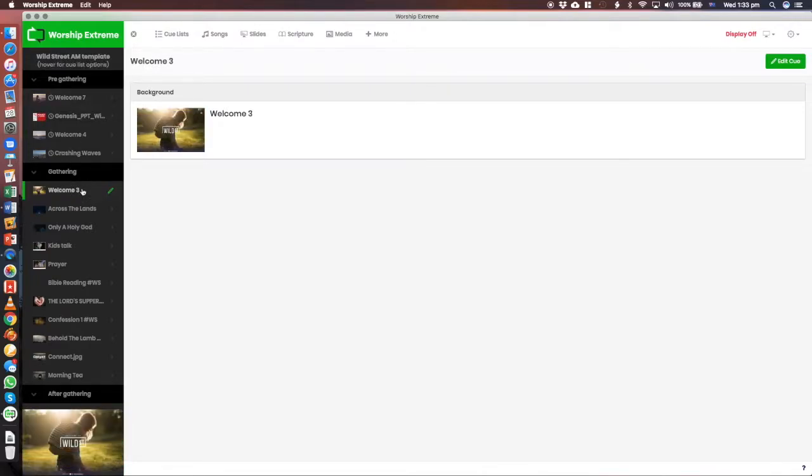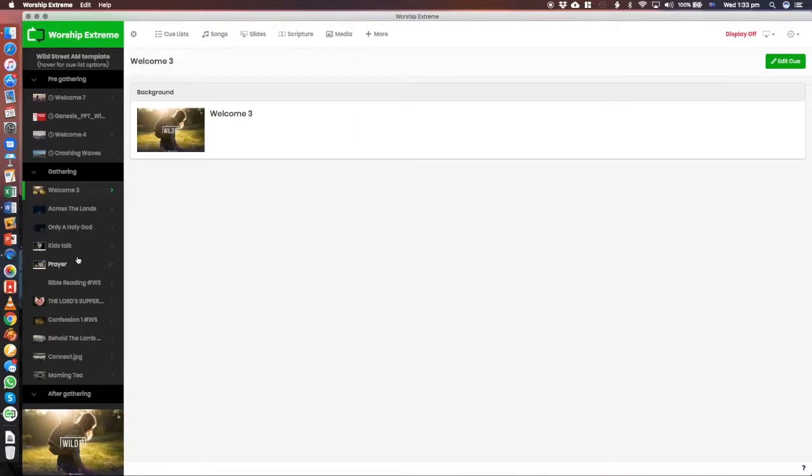And then the slides down here, you can see the previews down here on the bottom left. The slides down here are the ones that will happen during the service, or during the gathering.